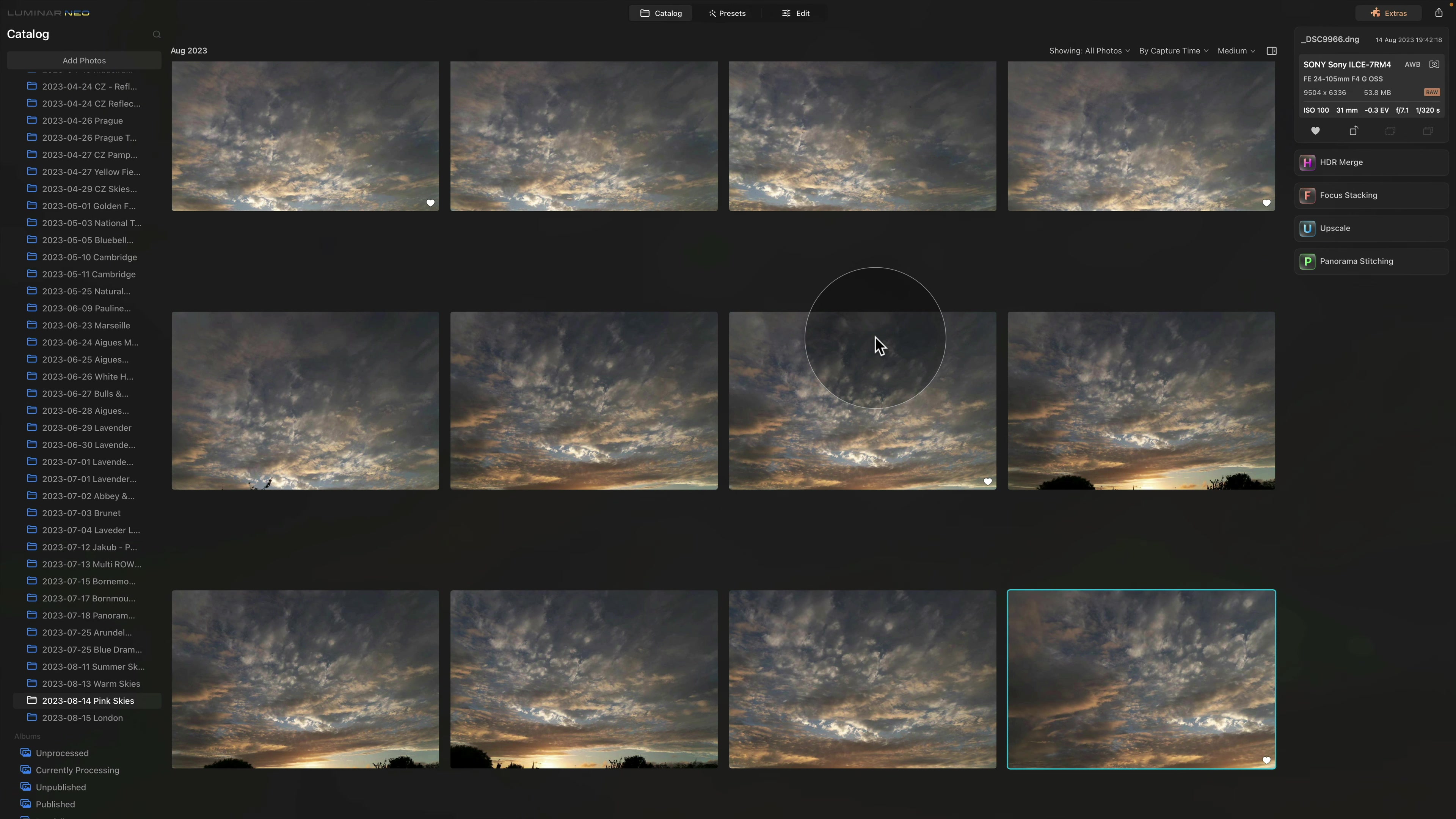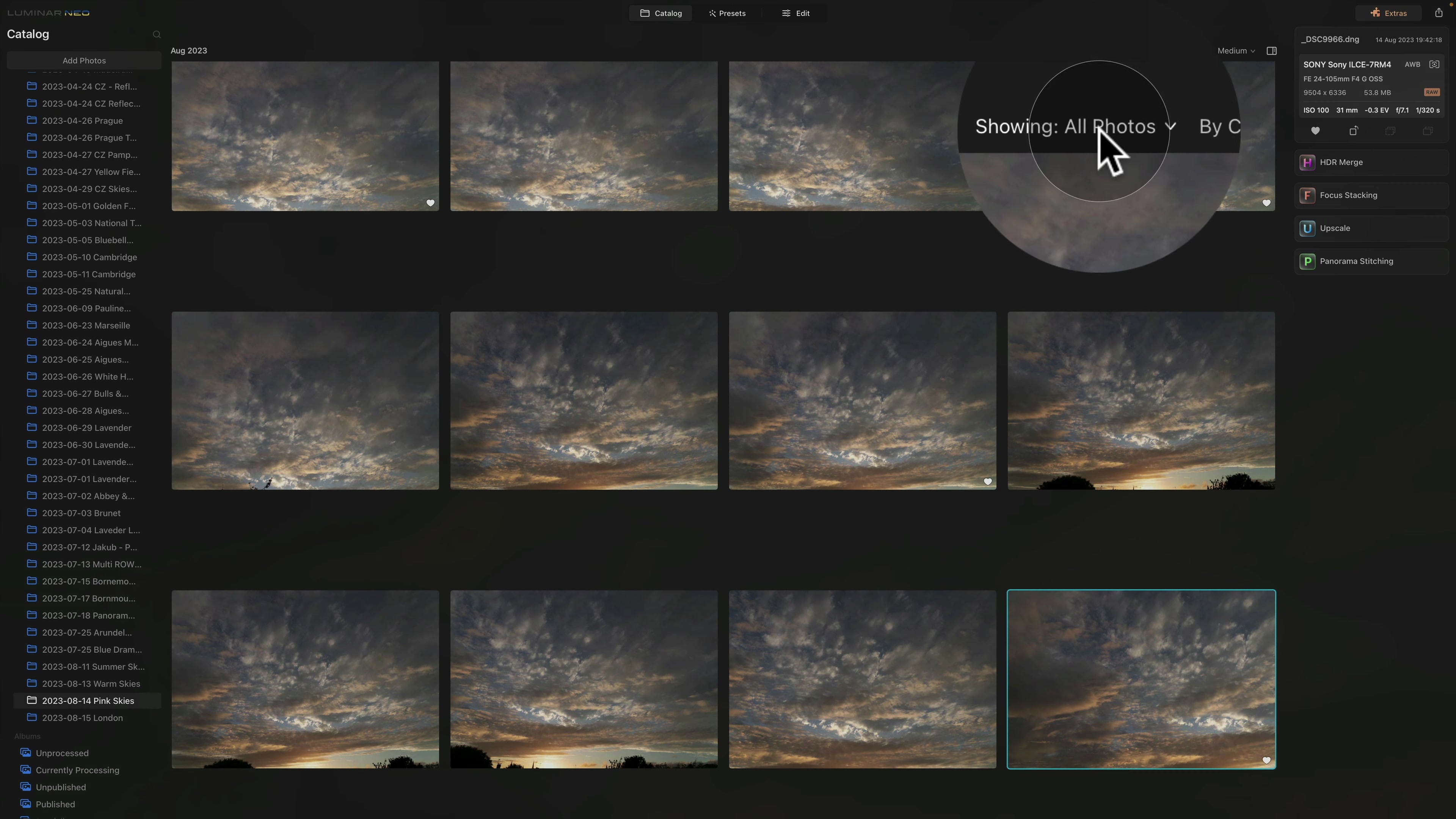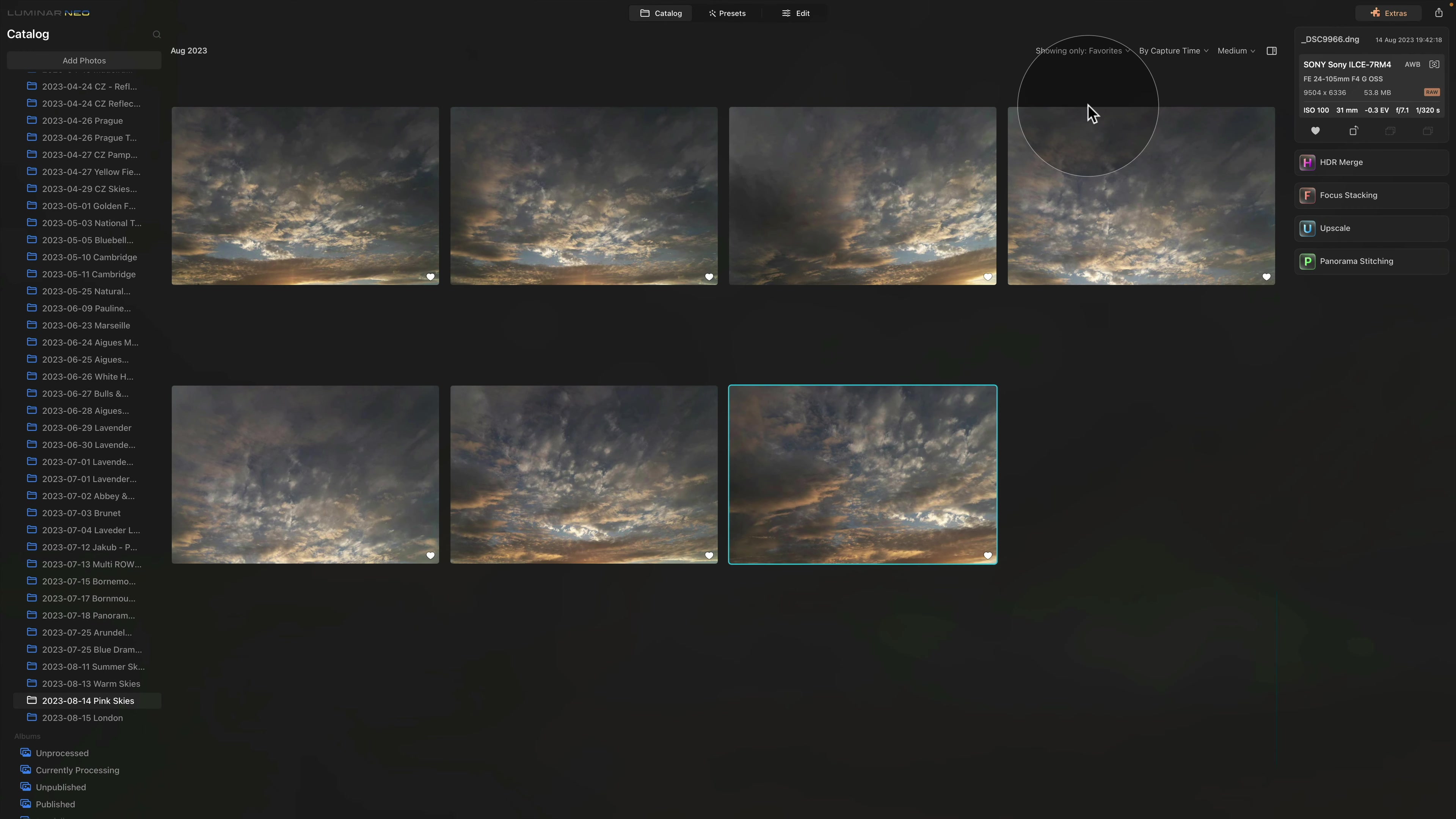All we want to do is to filter our images to only select the ones that I have marked. To do this, we're going to go to the top of our catalog module and click on Showing. Here select the Favorites.